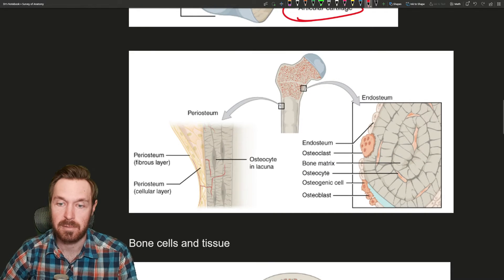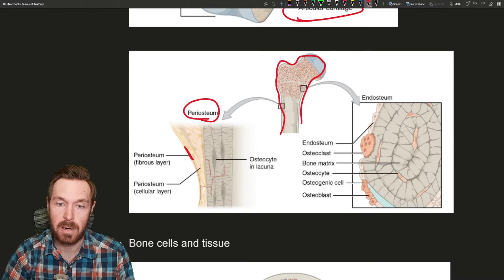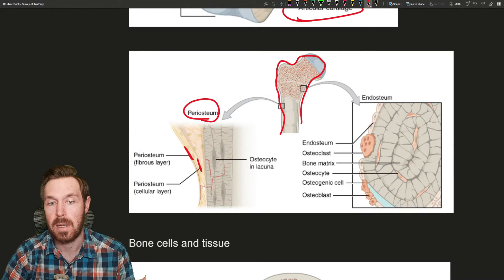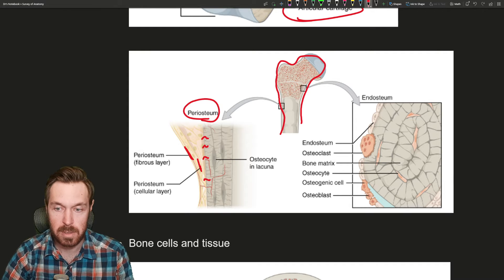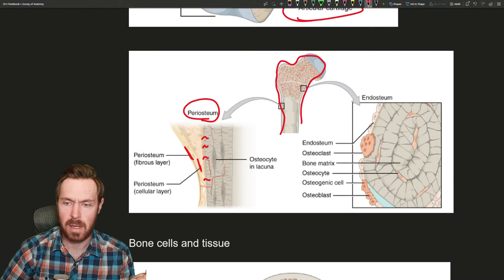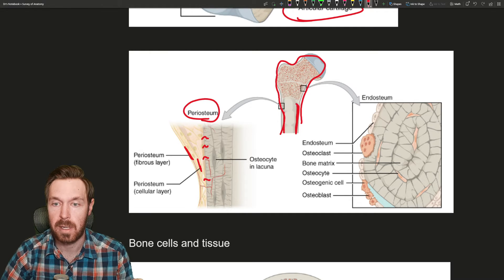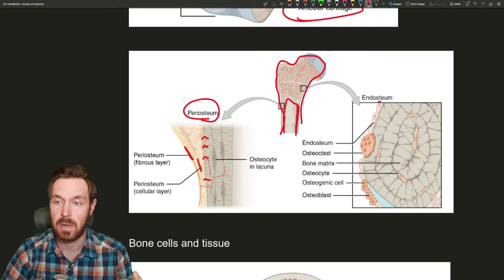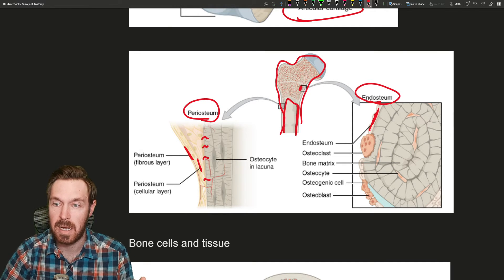All bones have a connective tissue layering on them known as the periosteum, surrounding the entire bone on the outside. There's a fibrous layer and then a cellular layer. This connective tissue is held onto the bone via fibers called perforating fibers, or Sharpey's fibers. Inside, lining the spongy bone and the inner surface of the medullary cavity, there's also a connective tissue called the endosteum.